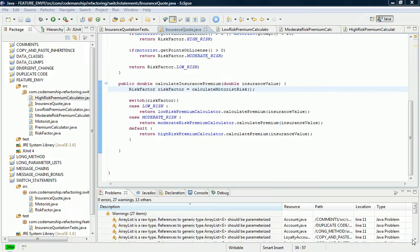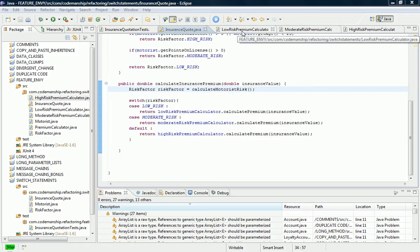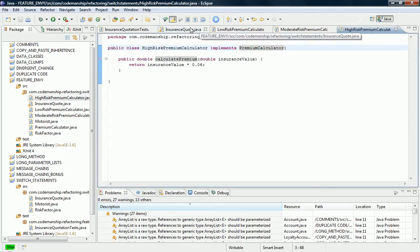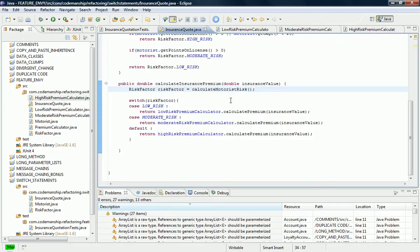It's Jason Gorman here with the second part of the refactoring of the switch statement. Just to recap, what I did was I extracted the individual calculations into their own classes from the switch statement, and then I made all these classes implement the same interface, so we're halfway towards a polymorphic solution.